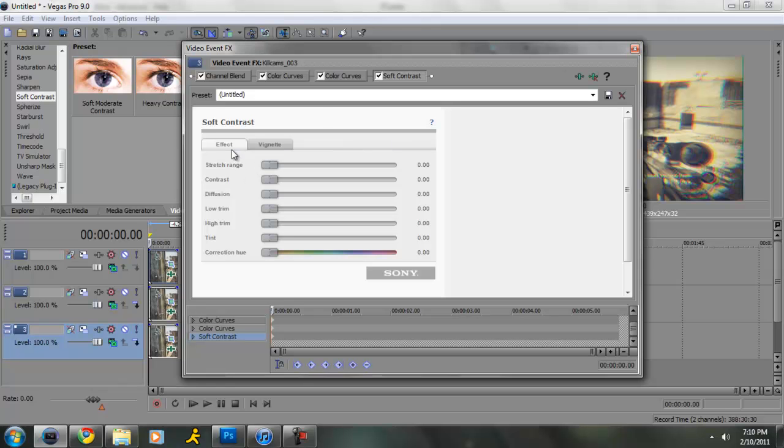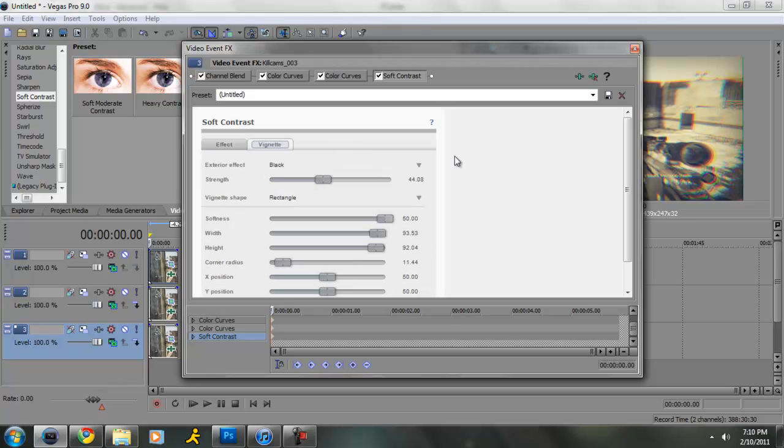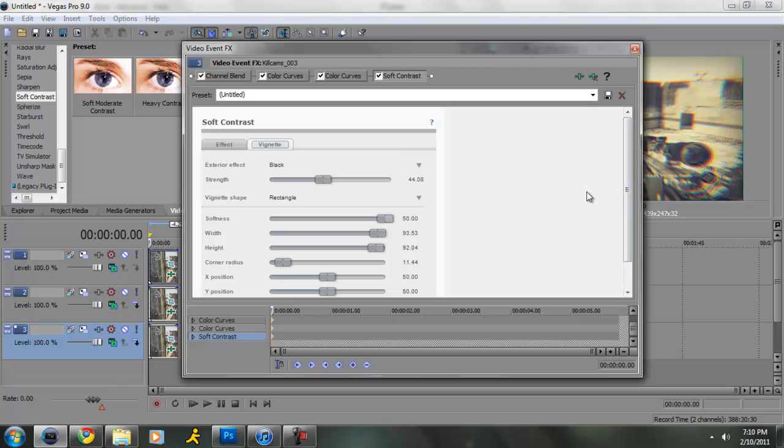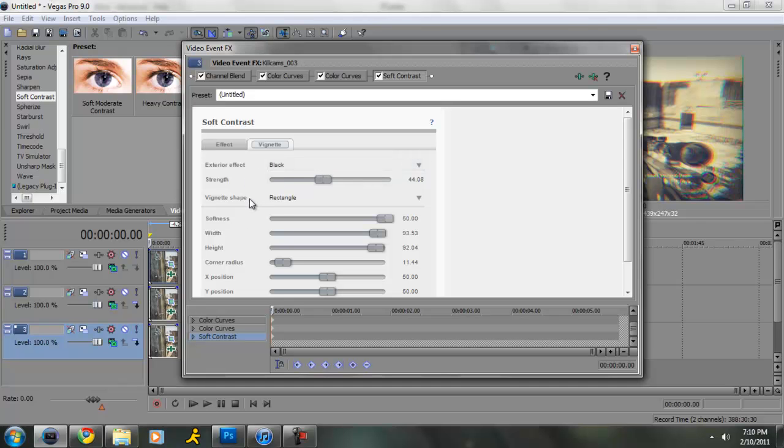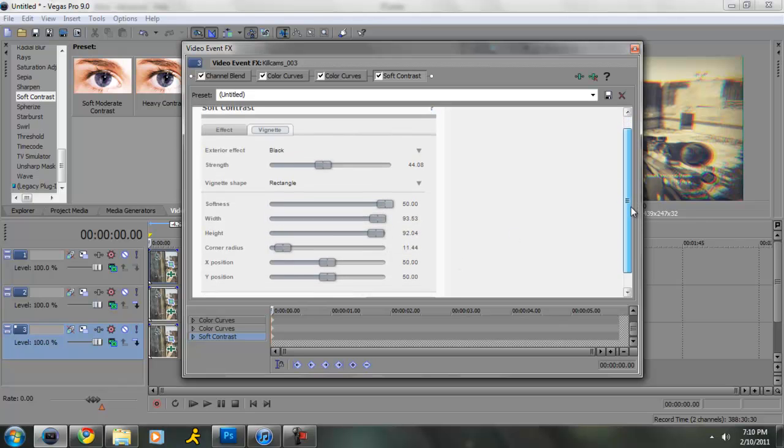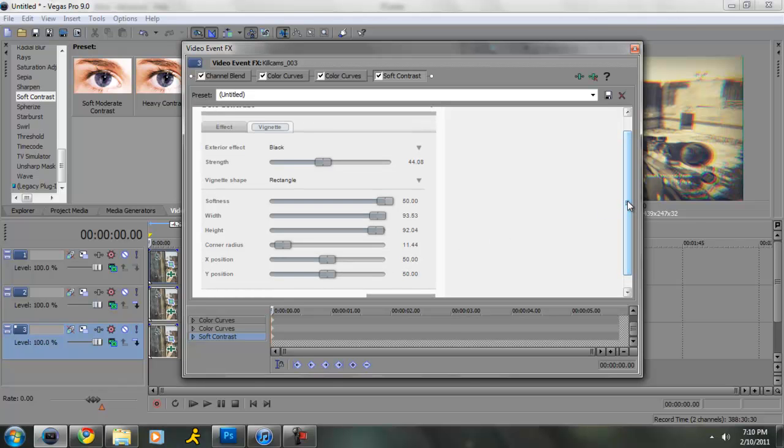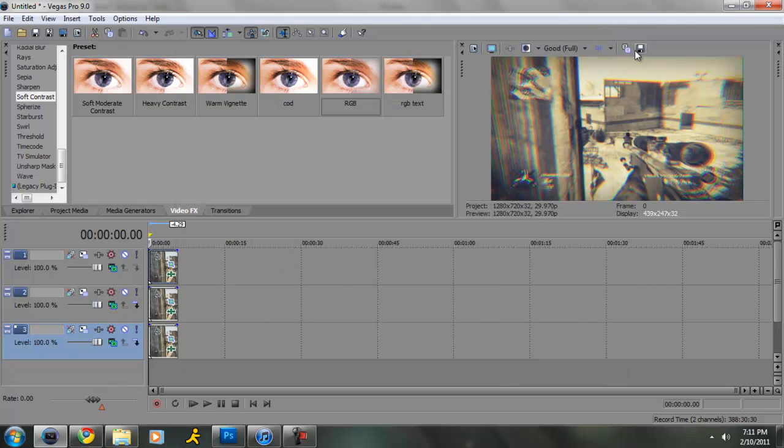All right, now for effects, you just want to put everything to the left, everything at zero. And then for vignette, I don't know how to say it. All right, so you want to put the strength at 45, 44. Black, exterior effect, vignette shape rectangle, softness all the way up, width 93.93, height 92, corner radius 11.44, X position 50, and Y position 50.